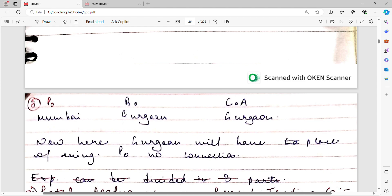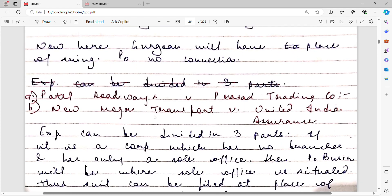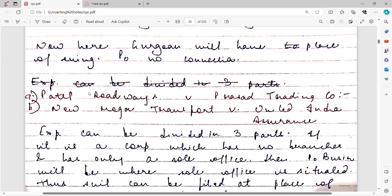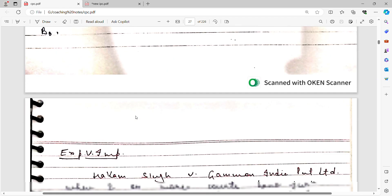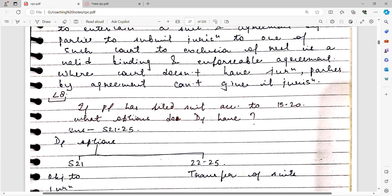Where cause of action arises, that place gets preference over the principal office — this is very important. The case can be filed at the place of the principal office. This principle is discussed in the Patel Roadways case and the New Moog Transport case — these are important case laws, though we will not go into their details here.